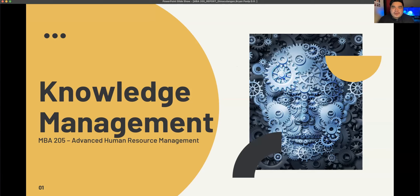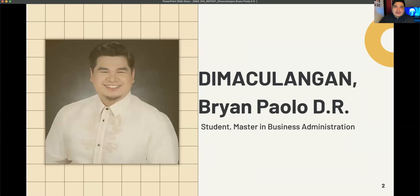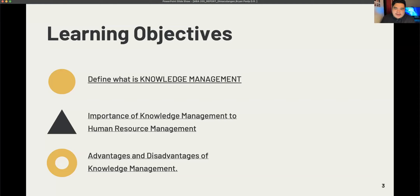Good day everyone, welcome to my topic report discussion. I will be reporting two topics for today: the first one will be Knowledge Management, followed by the High Performance Work System. My name is Brian Paulo de Maculangan, and let's dive in with my first topic.